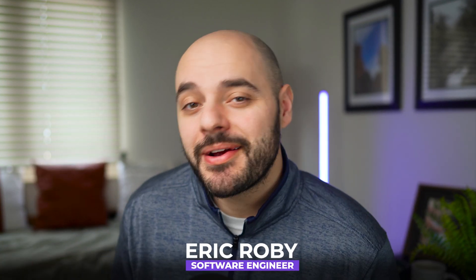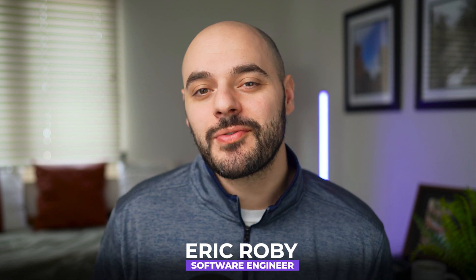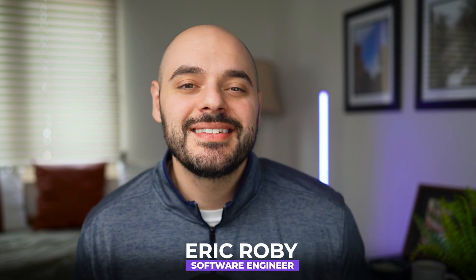If you're new to the channel, I'm Eric Robey, a software engineer with over a decade of experience, and I've helped over 100,000 developers learn and grow within their craft. With that, let's go ahead and jump into some code.